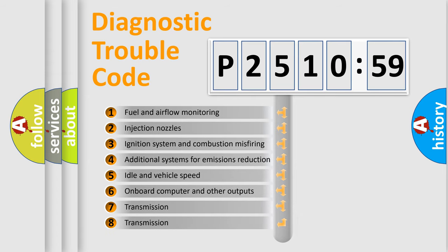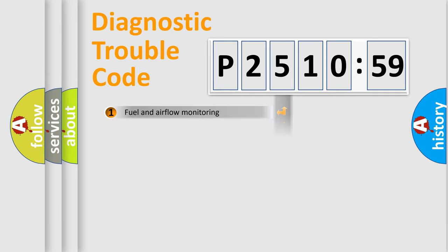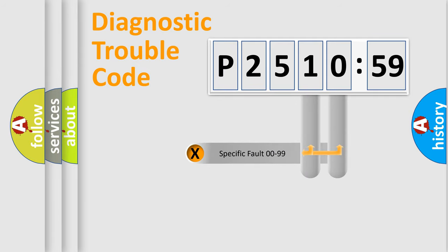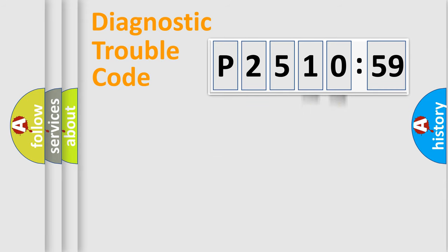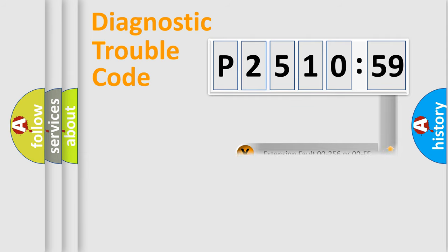The third character specifies a subset of errors. The distribution shown is valid only for the standardized DTC code. Only the last two characters define the specific fault of the group. The add-on to the error code serves to specify the status in more detail.